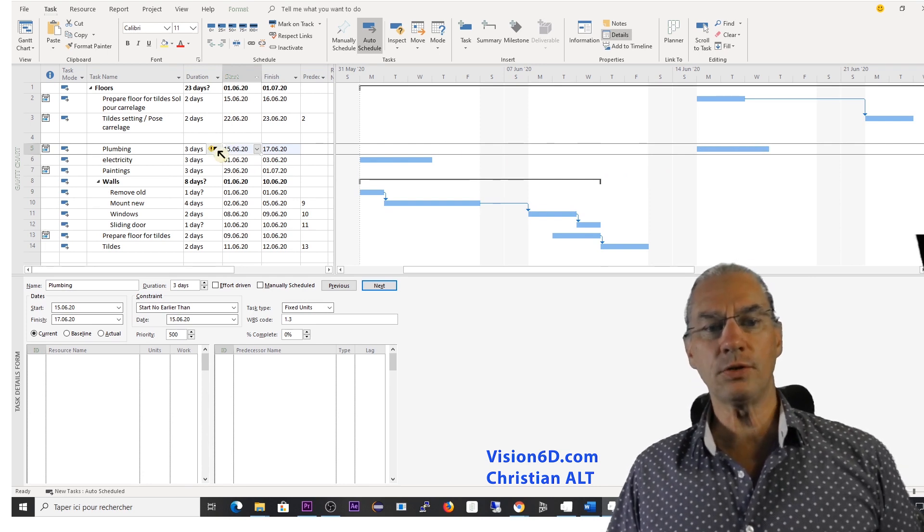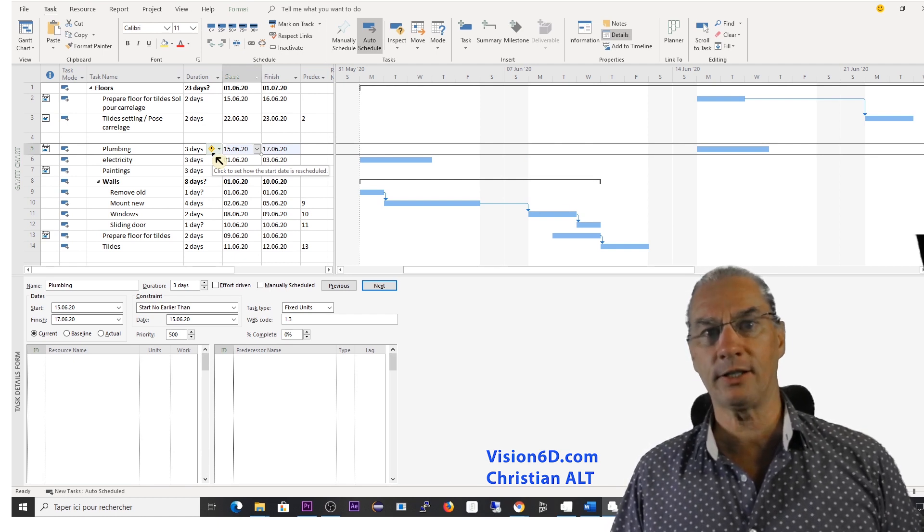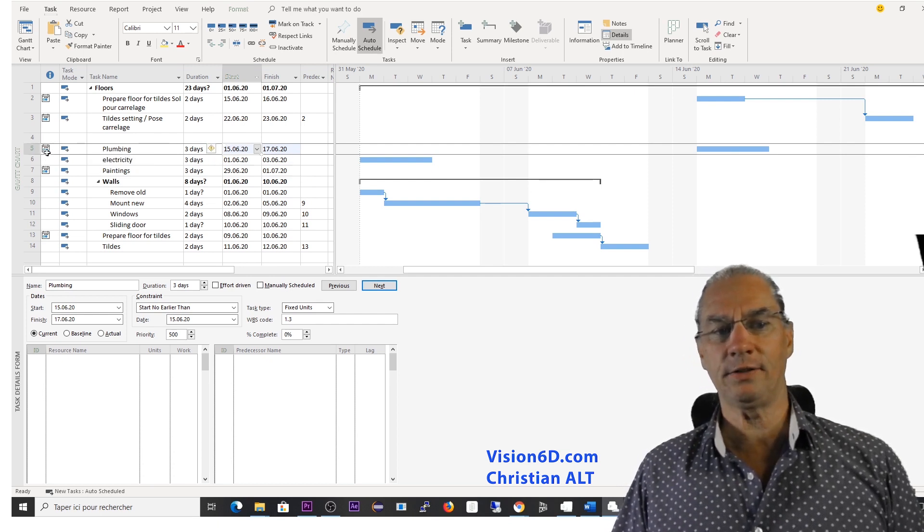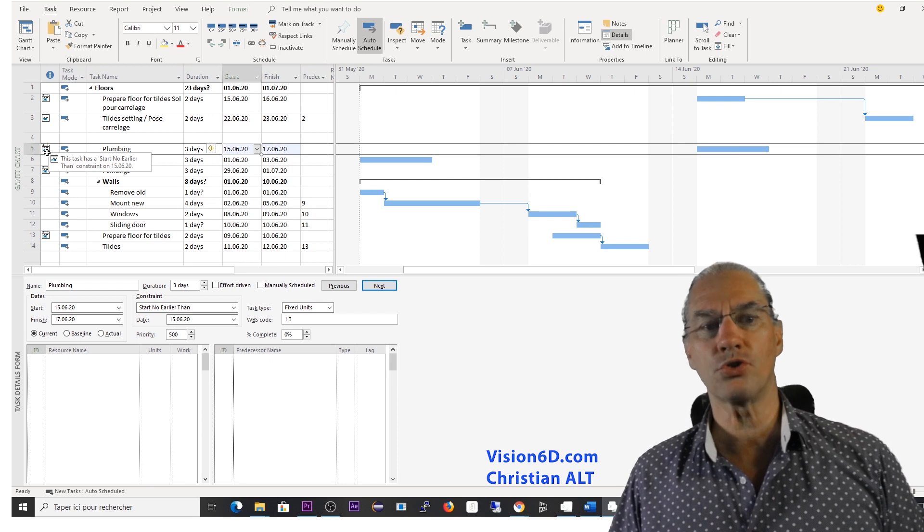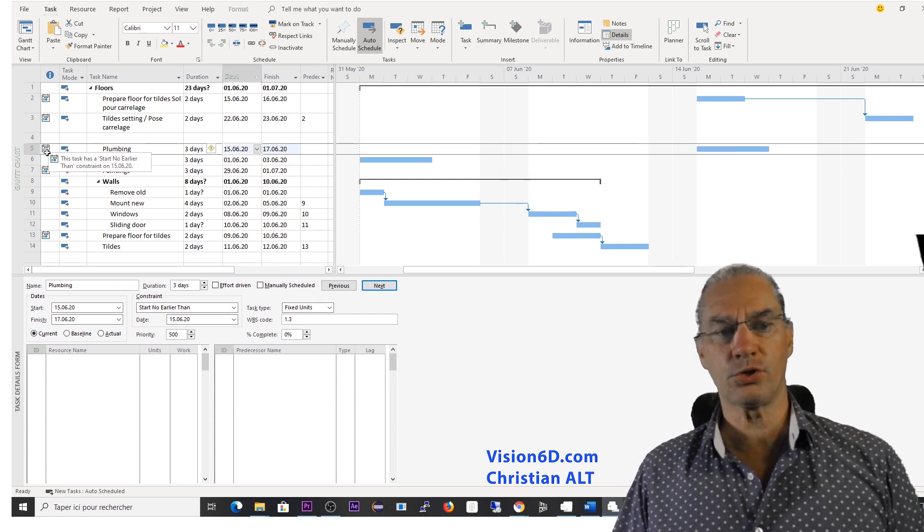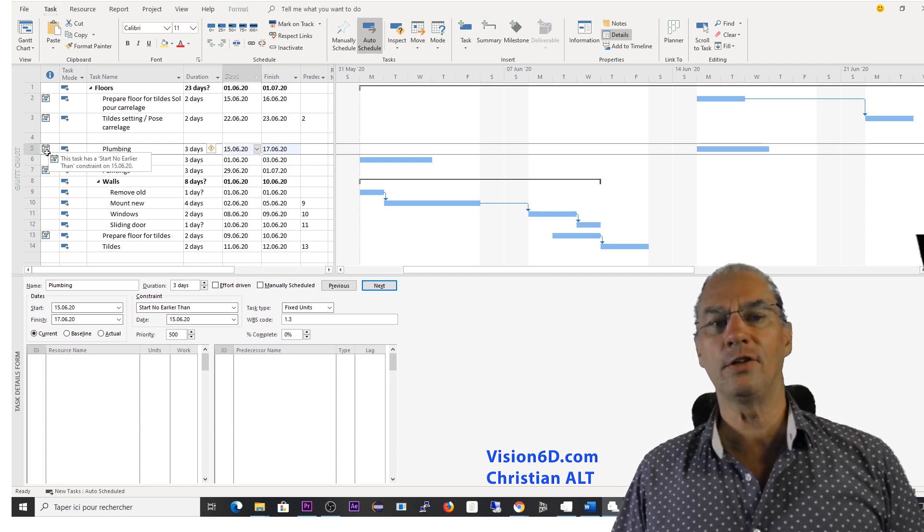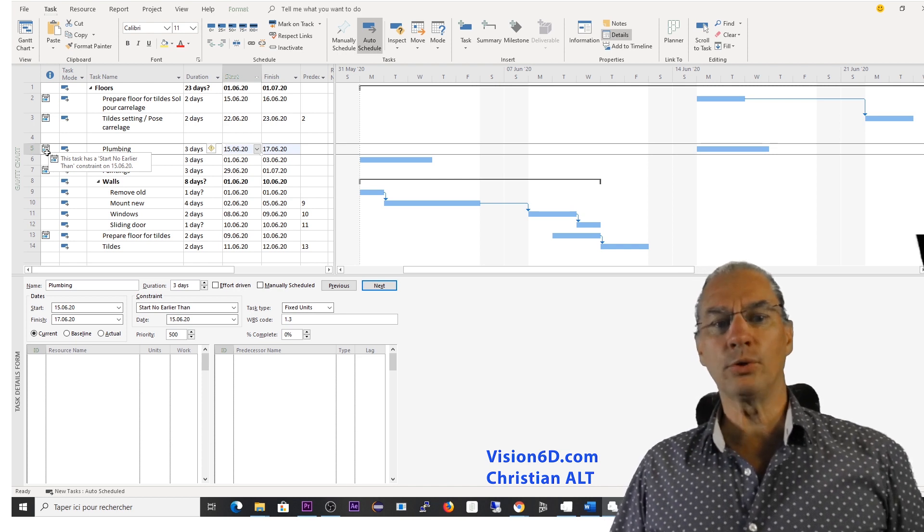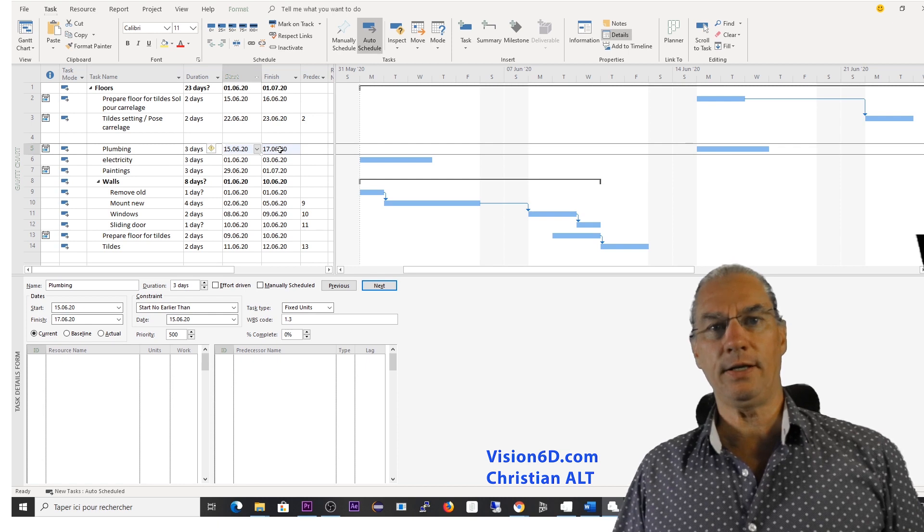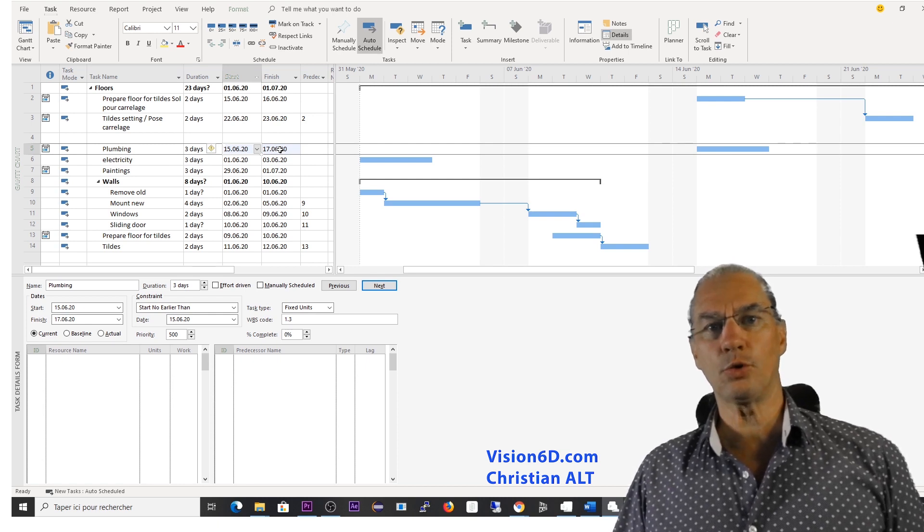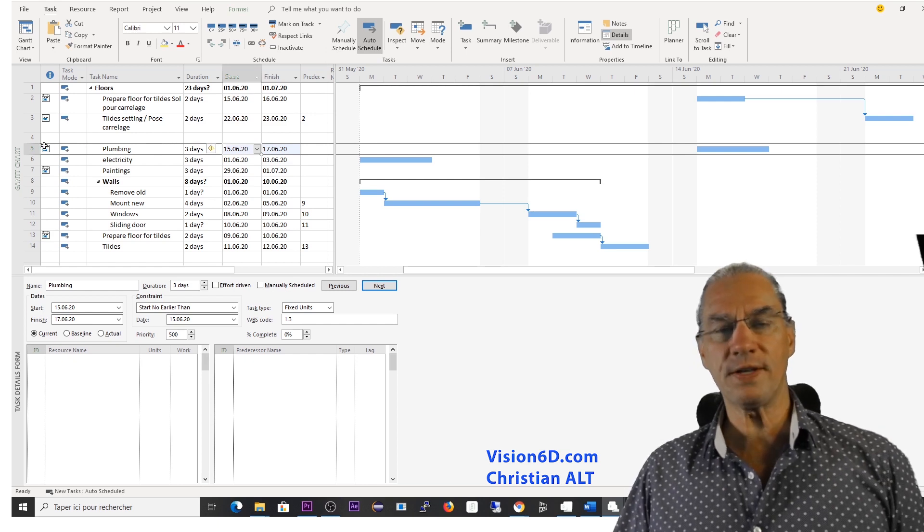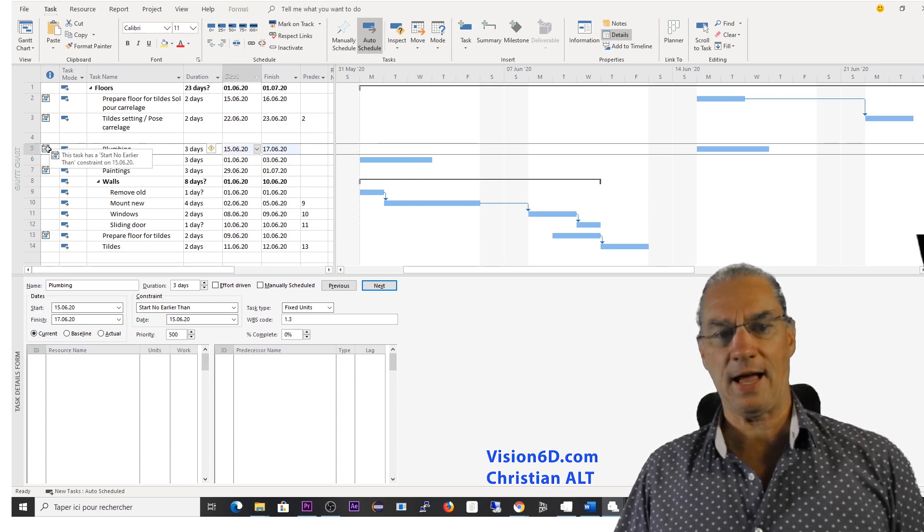What is interesting to notice, it's here we have an icon that is pulling our attention. I'll come back to it. And another new icon that says we have a constraint. So this is really strange, we have a constraint which is start no earlier than the 15th of June. This means that whenever we set a start date or a finish date, MS Project is interpreting this as a constraint. And it shows us that we have a time constraint by showing us this icon.